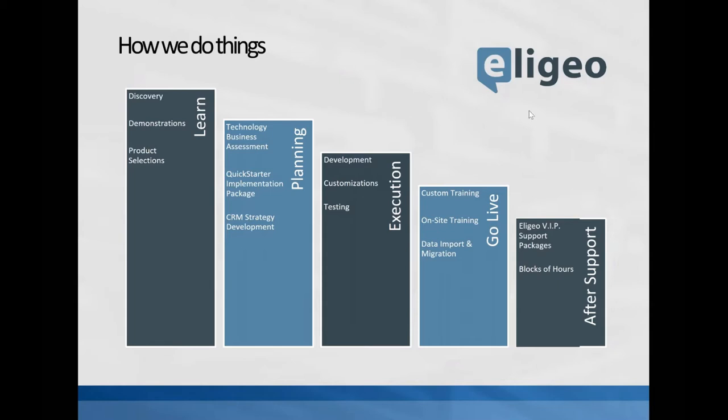A little bit about how we do things at Ligio, you'll see that we have five different stages that we work in here. The first stage is pretty much what you're in right now. This is the learning stage, trying to understand what's out there, what type of solutions are available for my business. Discovery, demonstrations, product selection, that's all happening in the how we do things section.